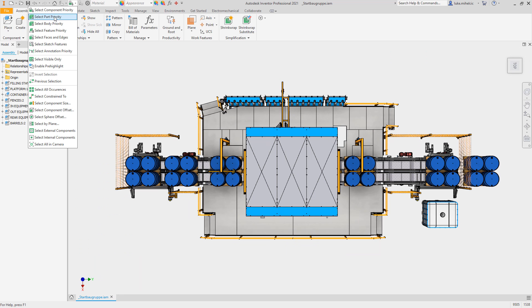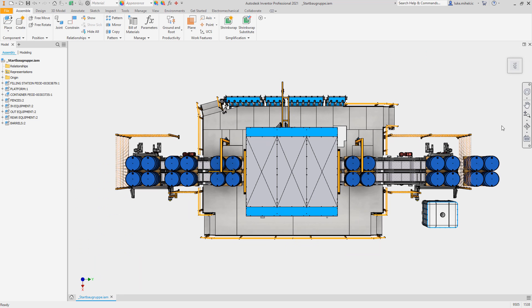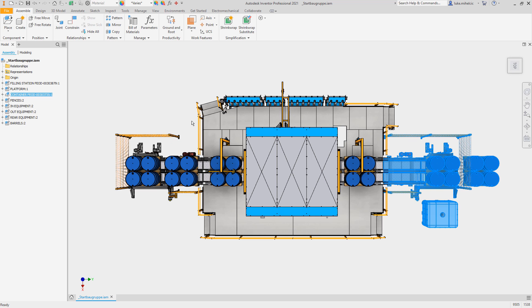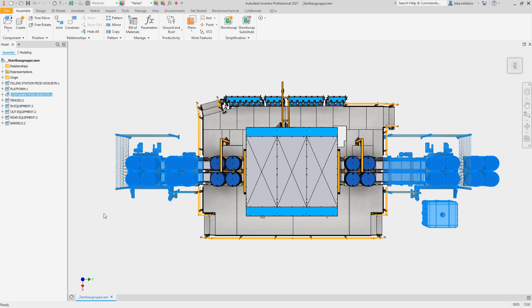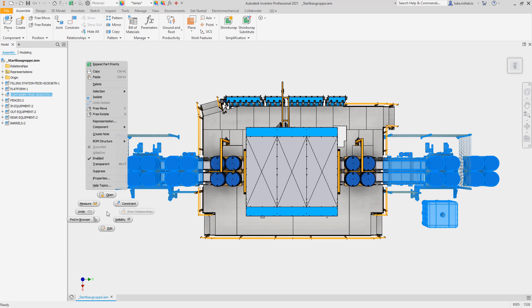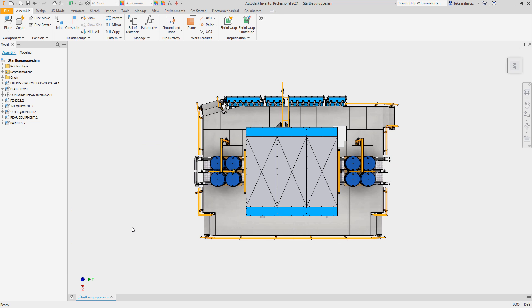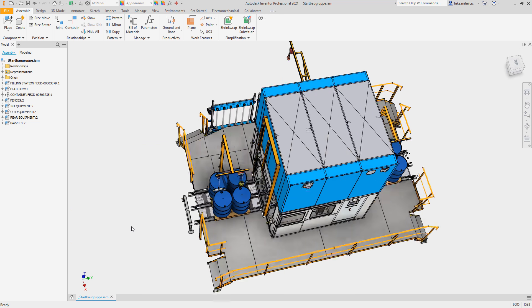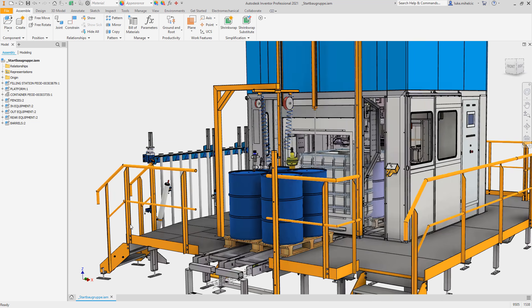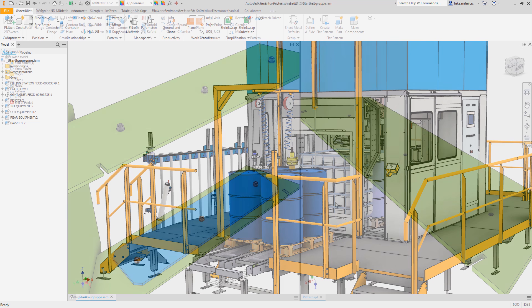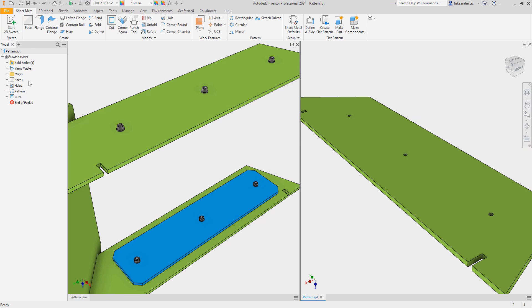Inventor 2021 is now faster to respond when selecting many components at one time using window selection or component filtering, and experience quicker visibility changes when flipping the visibility of components directly or using saved views.